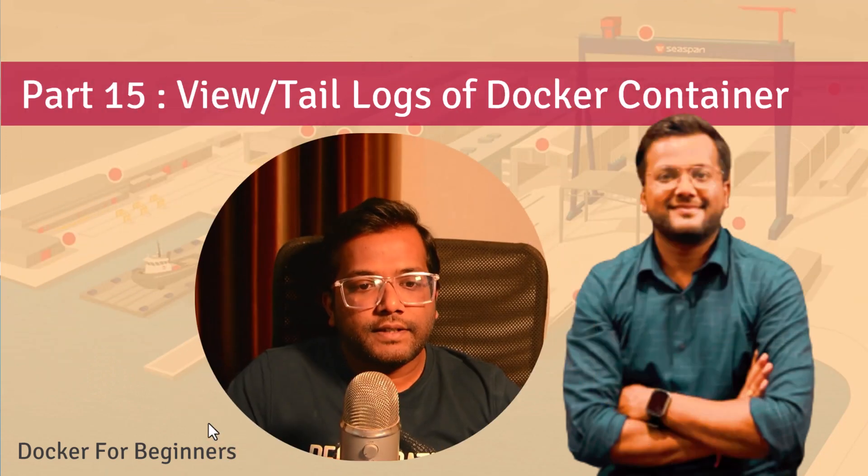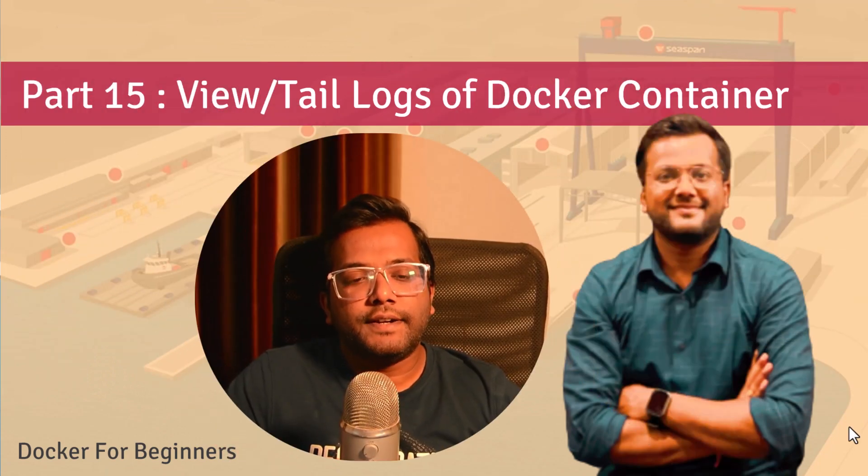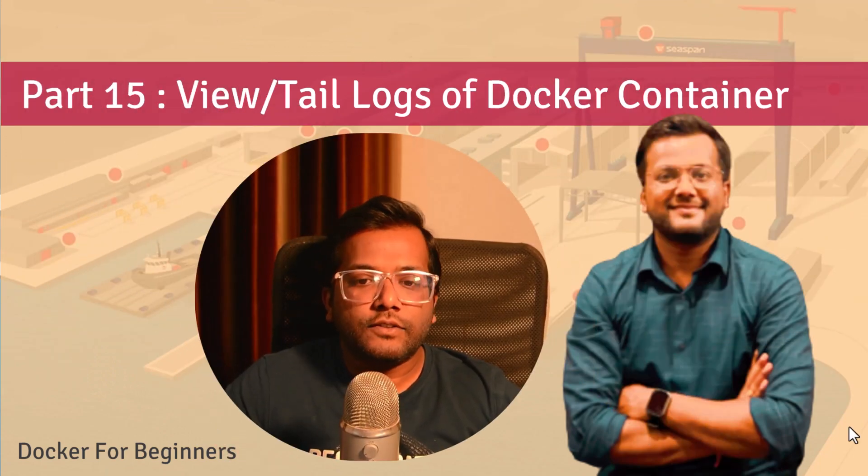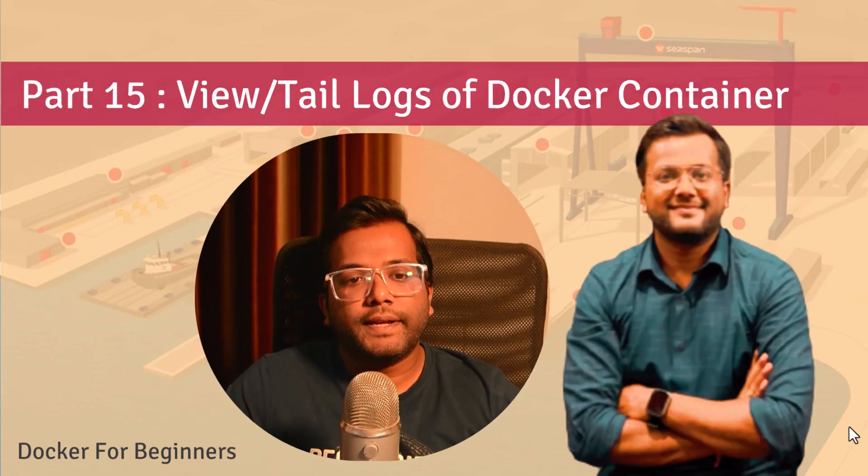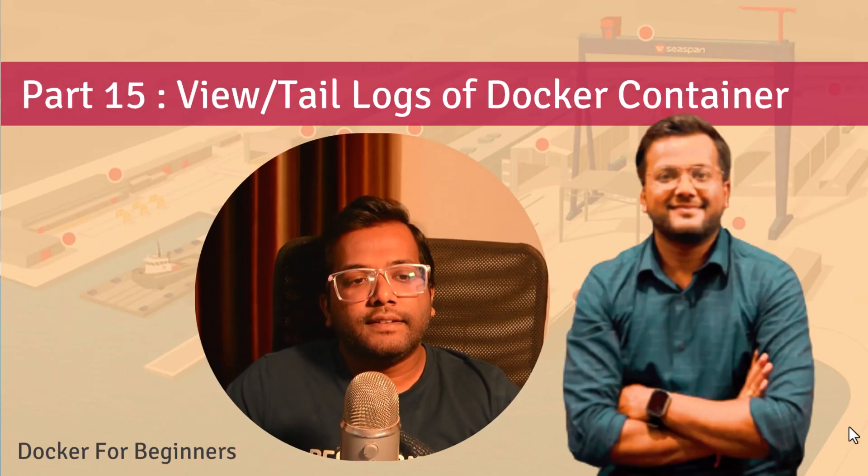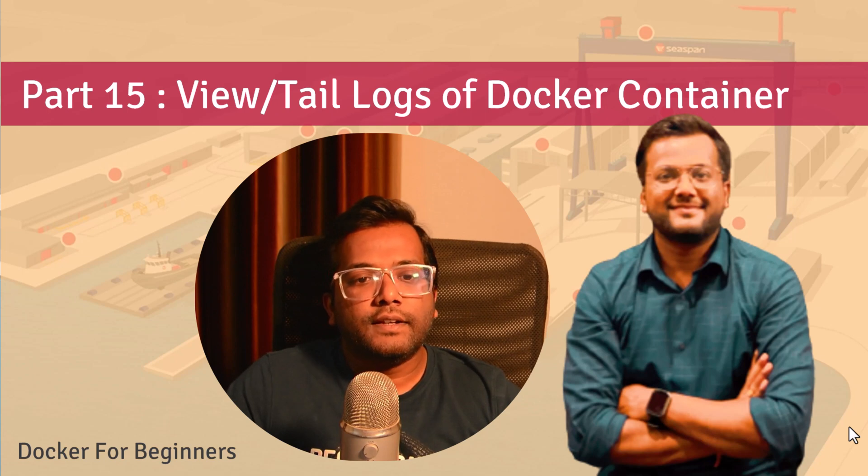Hello people, this is Serf Tuts and we are continuing our series on Docker for Beginners. In this video we'll learn how we can view or tail the logs of a Docker container.